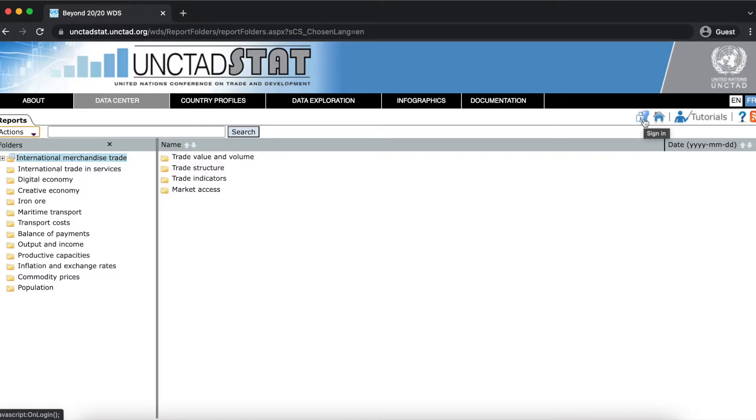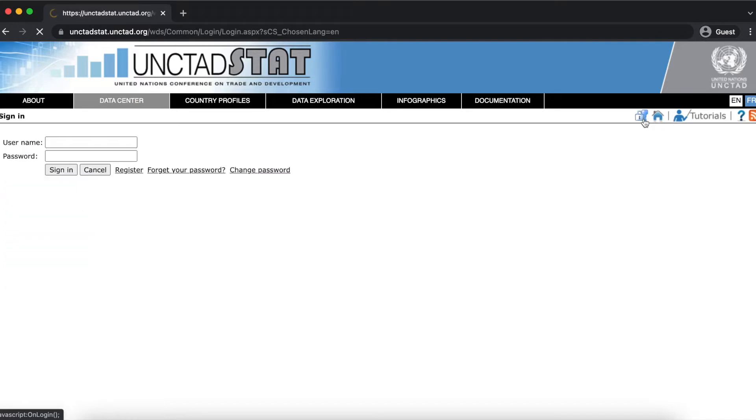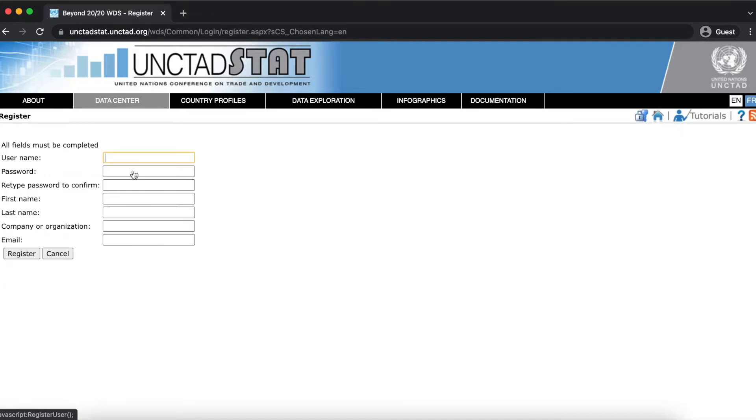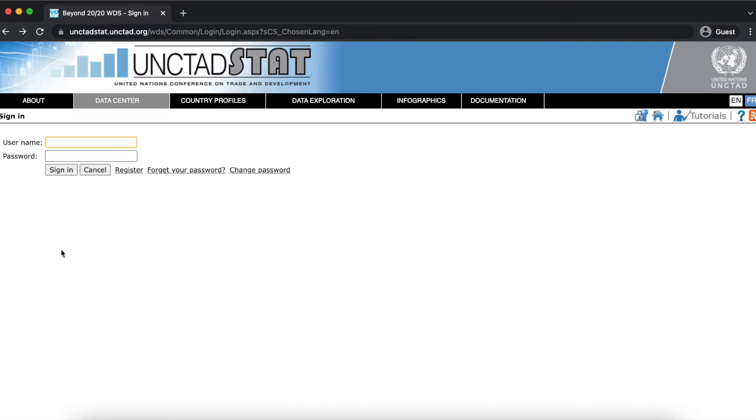To save tables and charts that you've customized, you can create an UNCTADstat account or log into an existing one by clicking on the sign in icon. I already have an account, so I'm going to go ahead and enter my credentials and click sign in.